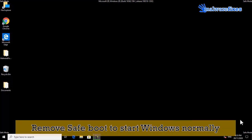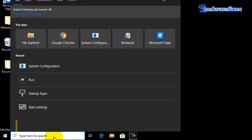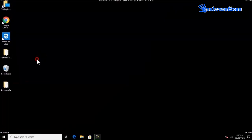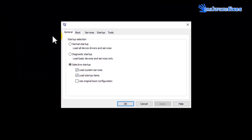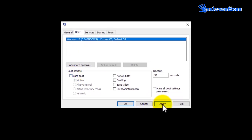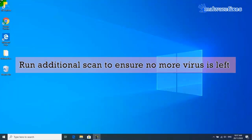Finally, we will remove safe mode to start Windows normally. Go to the Windows start search bar, type msconfig, and select System Configuration from the results. Click on the Boot tab and uncheck the Safe Boot option. Click Apply and then click OK. Click the Restart button to reboot Windows in normal mode. You may run an additional scan after restarting to ensure no more viruses remain on the computer.